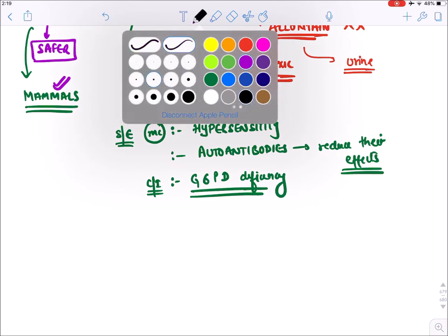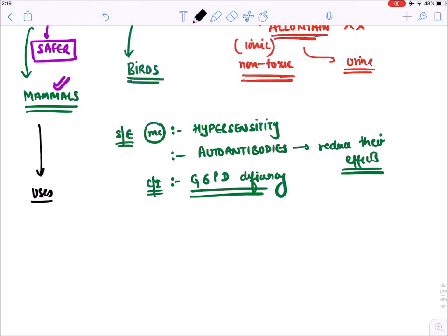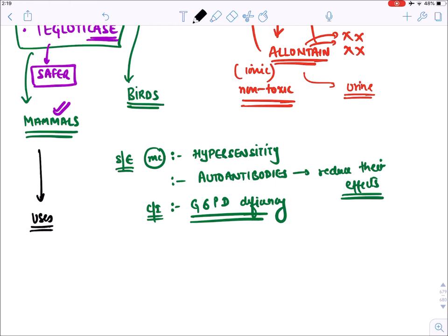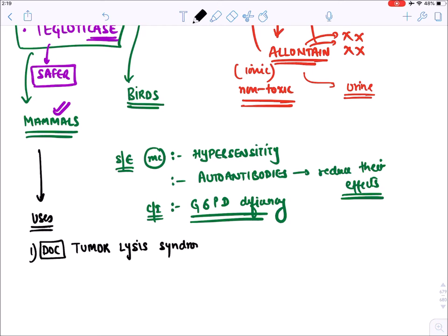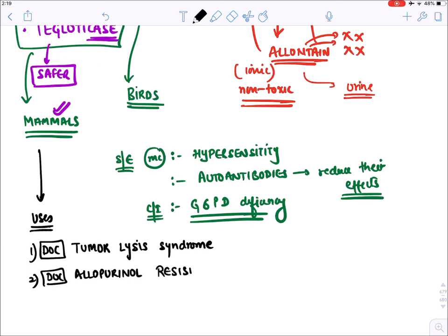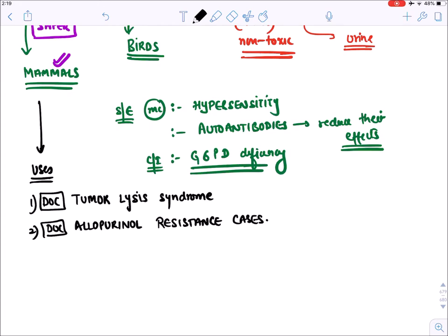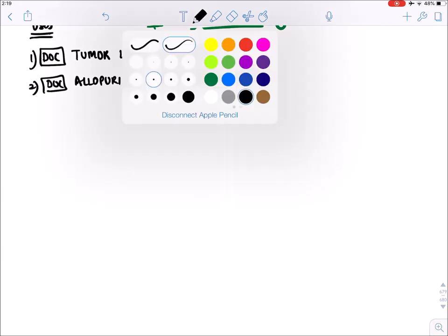Pegloticase and rasburicase are the drugs of choice for tumor lysis syndrome and for allopurinol-resistant cases of chronic gout.